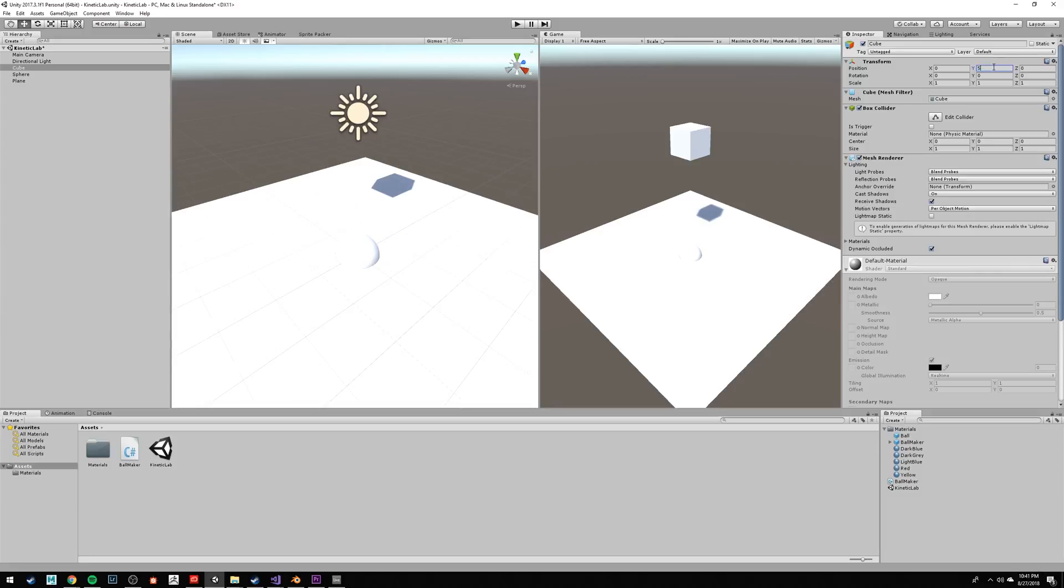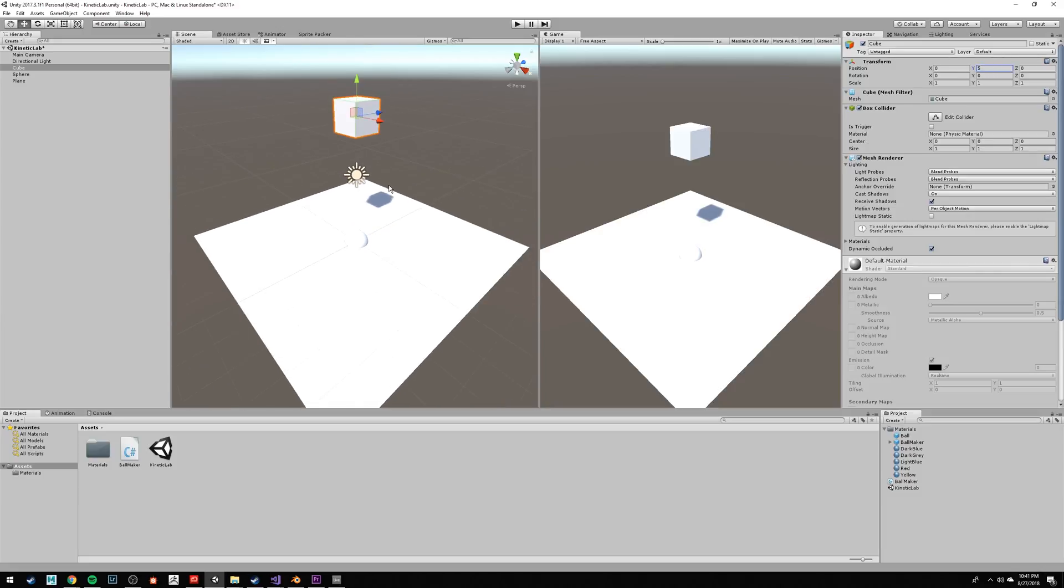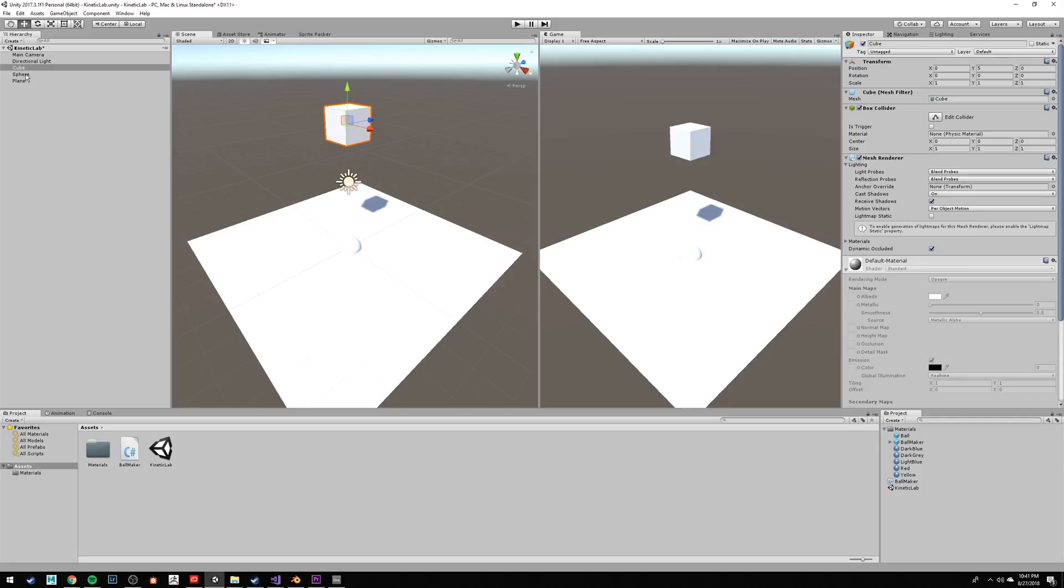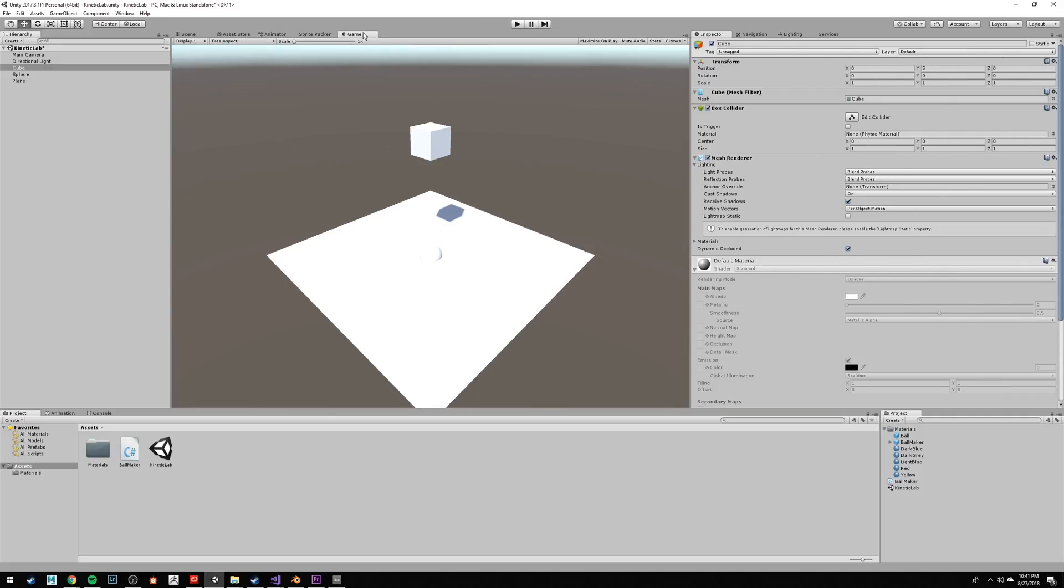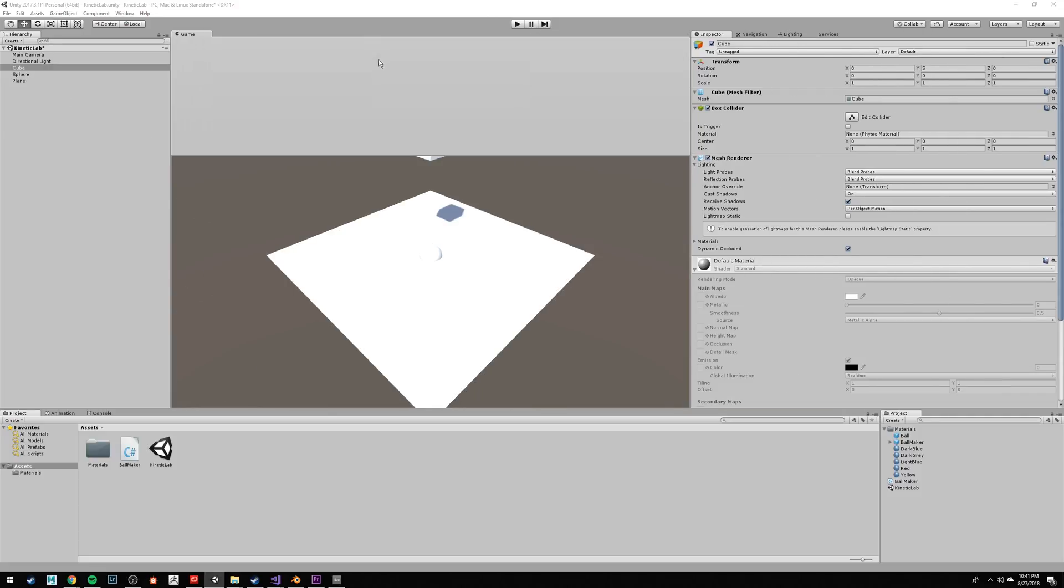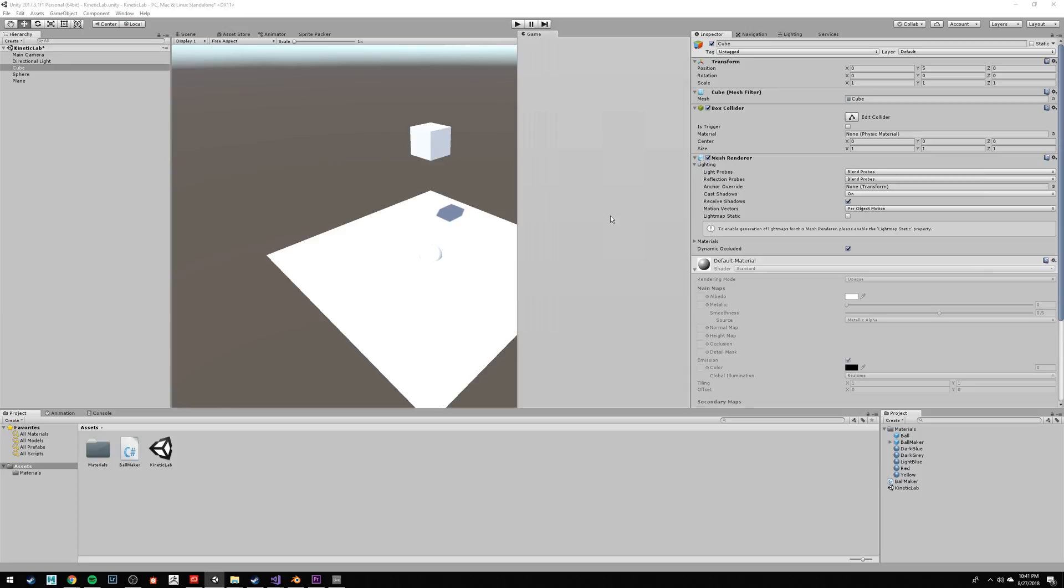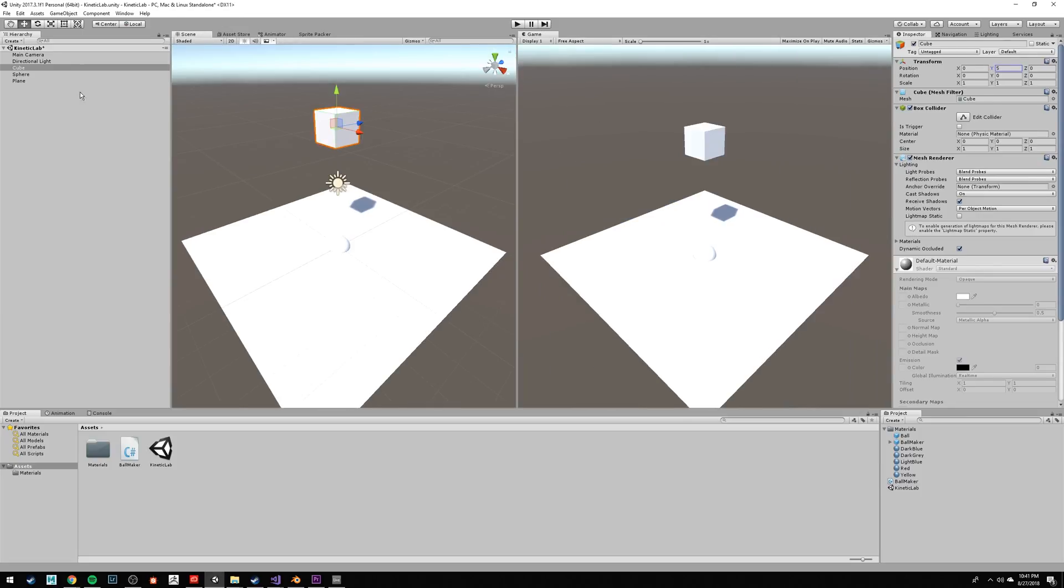Let's change the position of the camera so that your game view looks a little like mine. Find the tab that says game, and drag it to the right-hand side of the scene view, so you can see both at the same time.